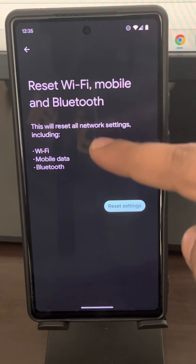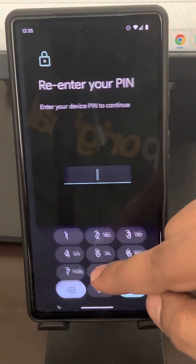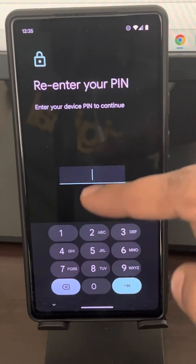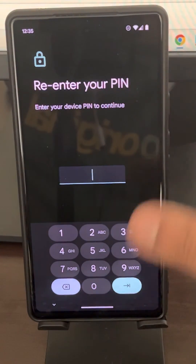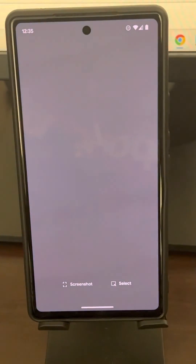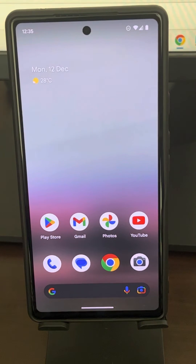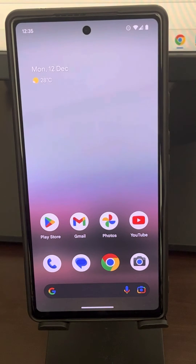It will reset all network settings. Tap on Reset, enter your PIN, and your network will be reset. Now try again and your problem will be fixed.